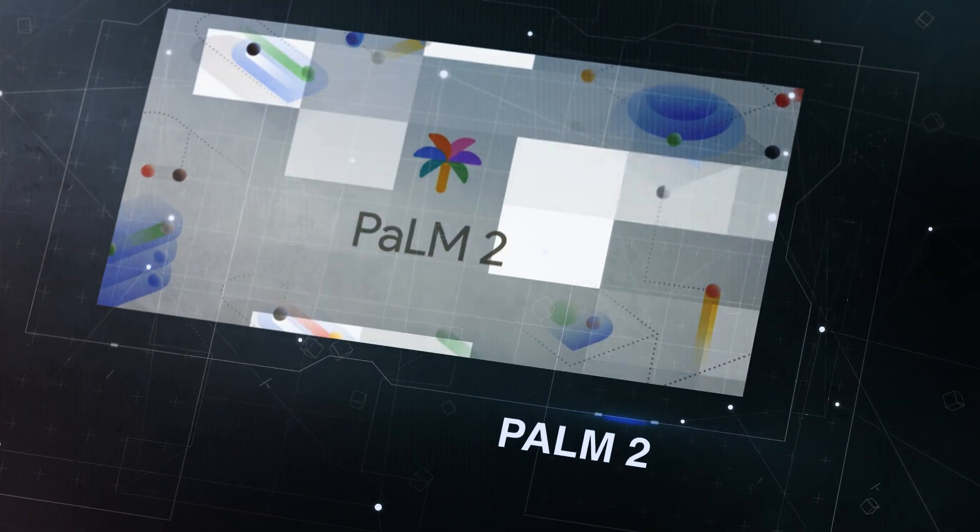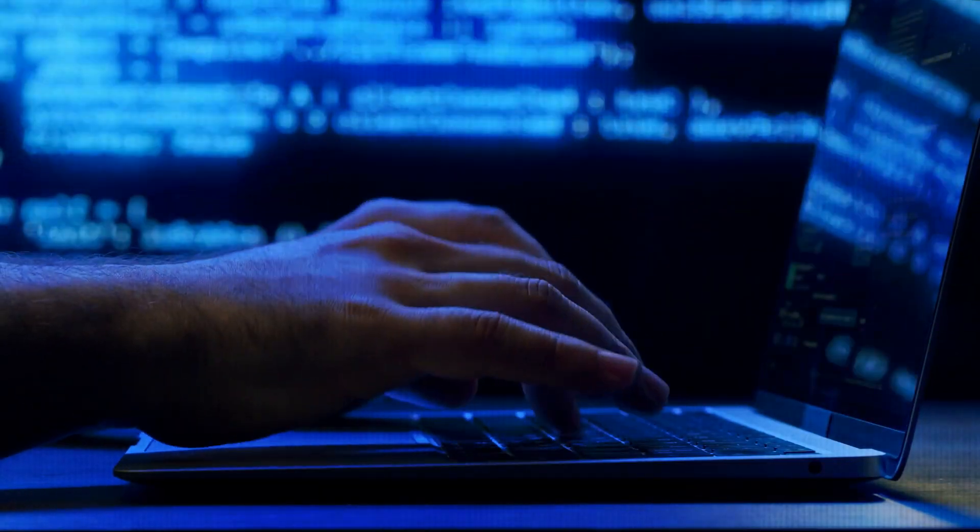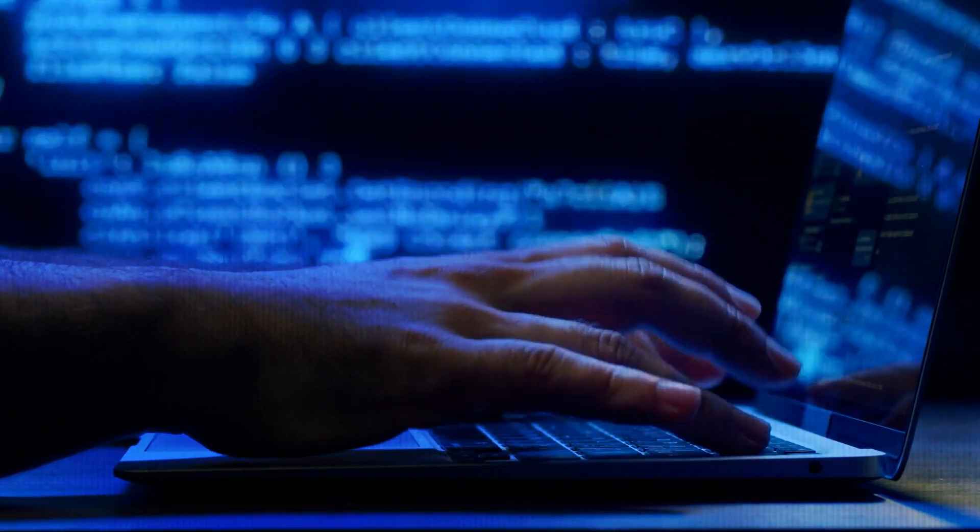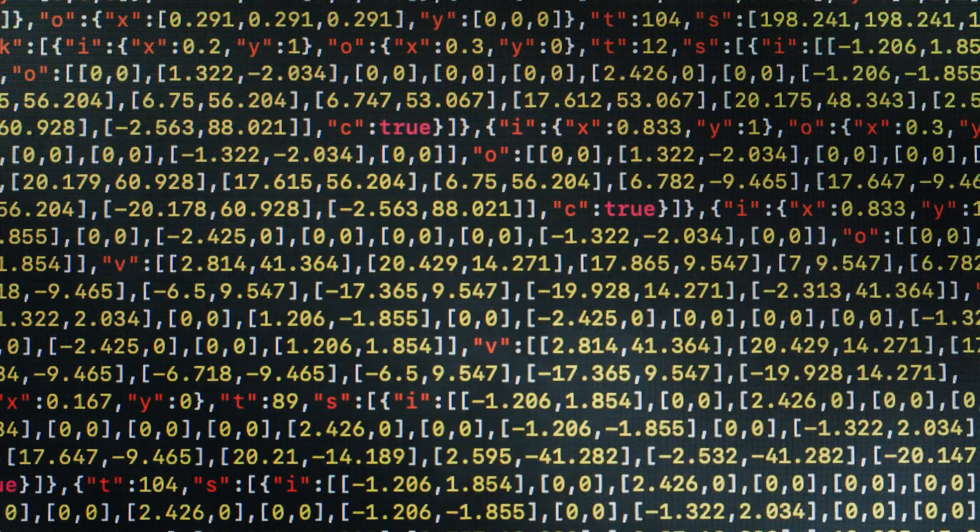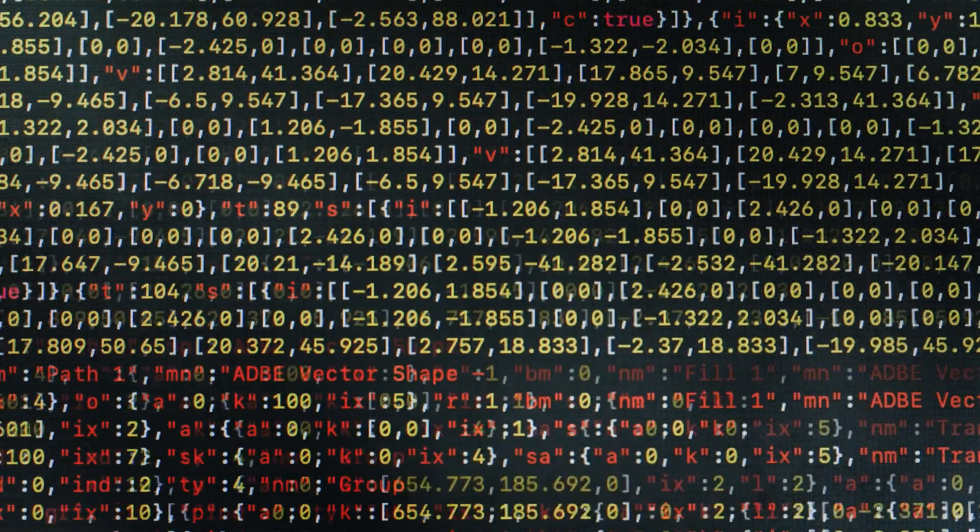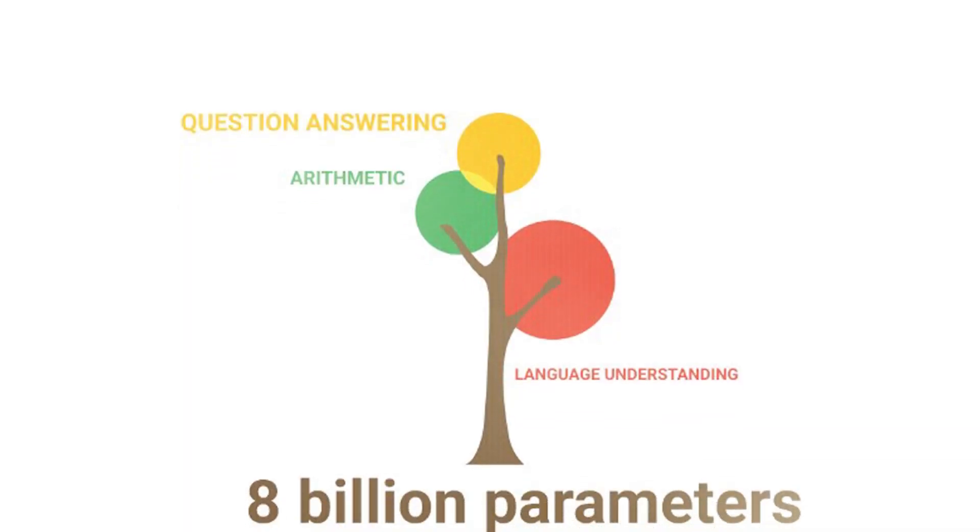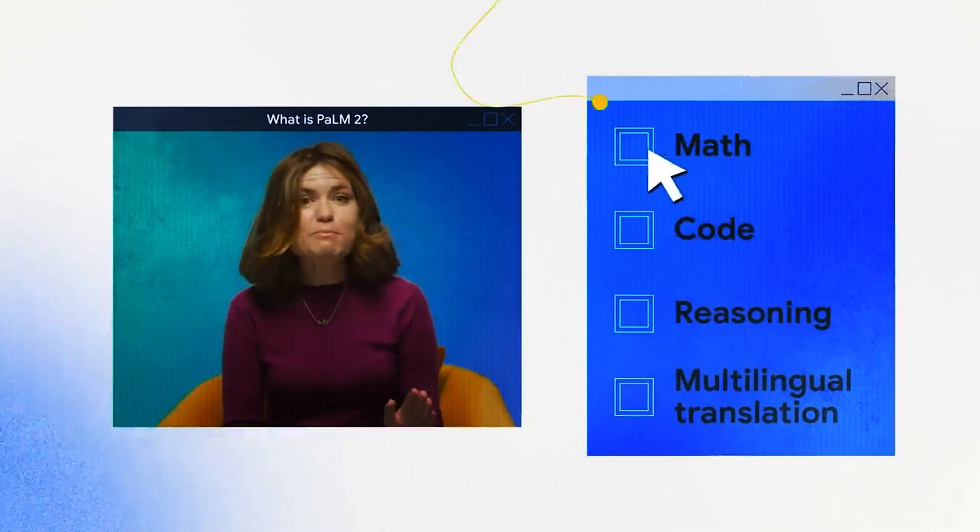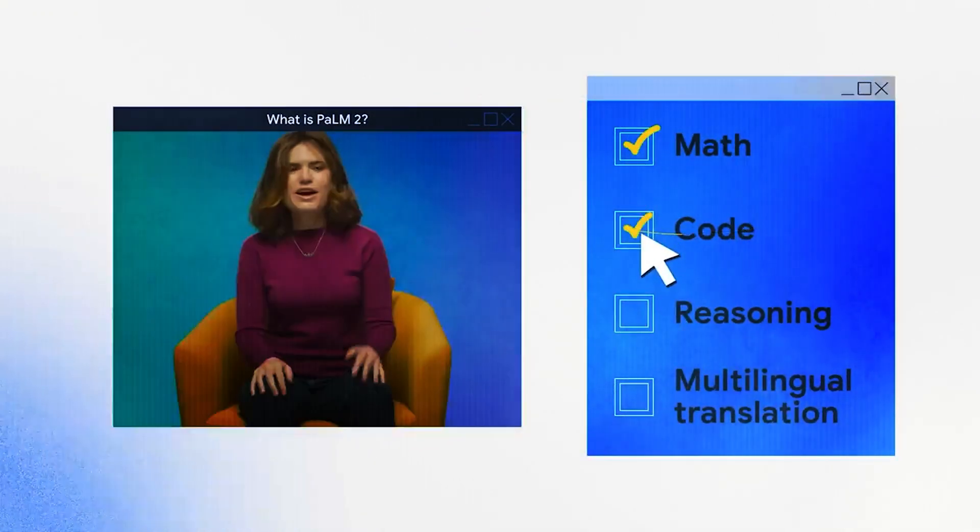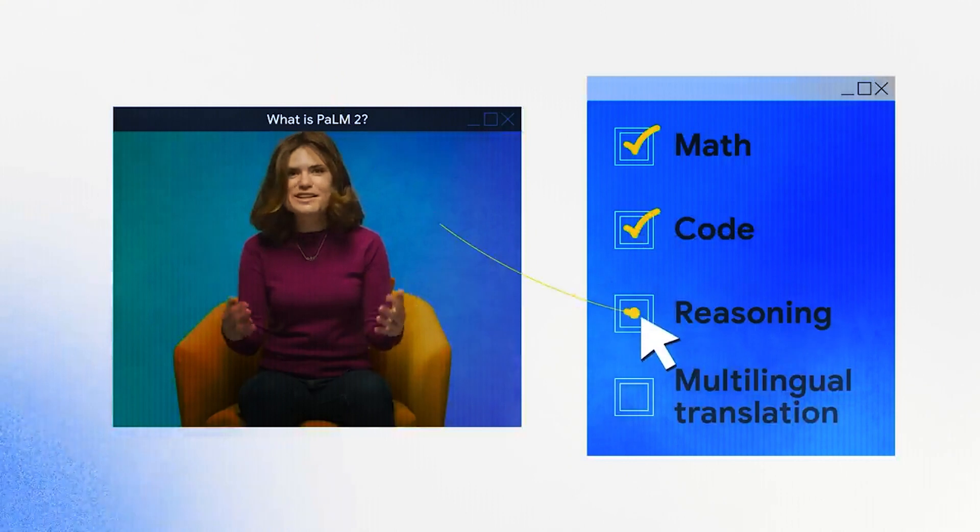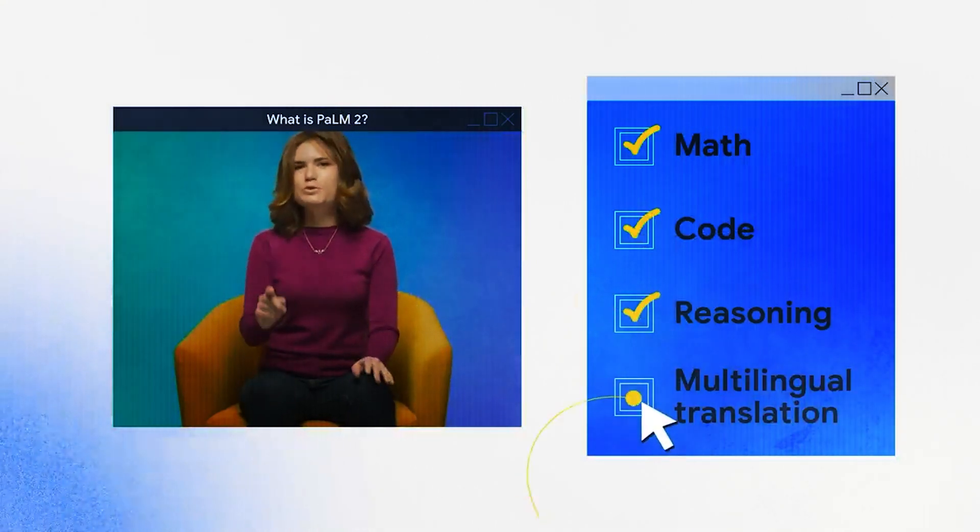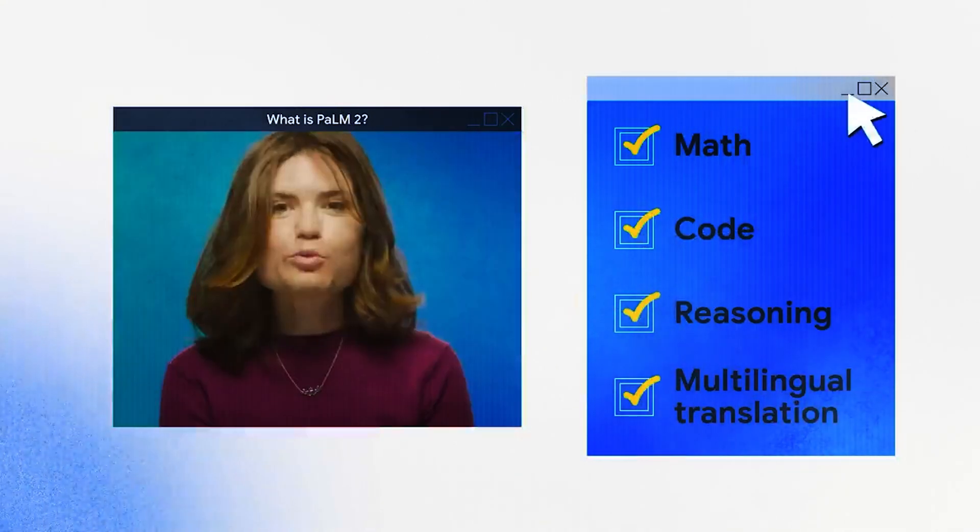Palm 2, the next generation big language model, relies on Google's machine learning and responsible AI breakthroughs. Better than prior state-of-the-art LLMs, including Palm, it excels in advanced reasoning tasks like code and math, categorization, question-answering, translation, multilingual fluency, and natural language generation.